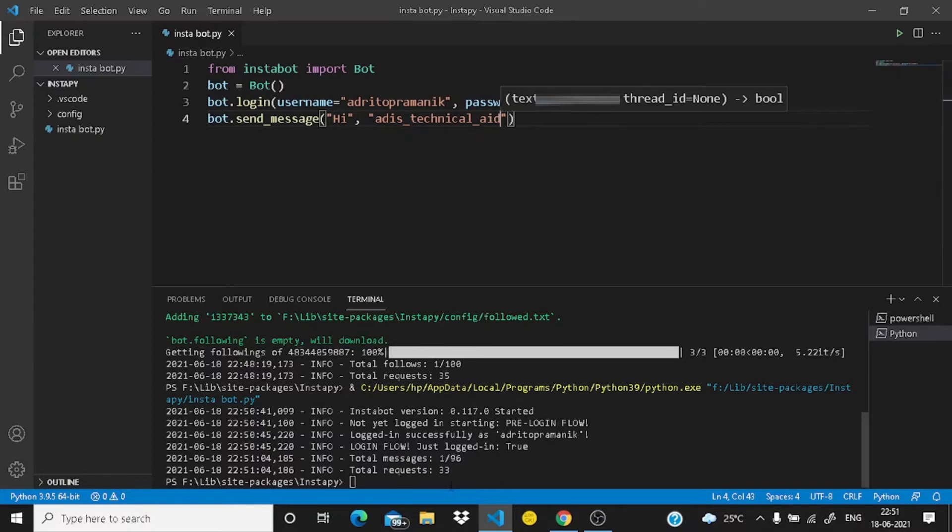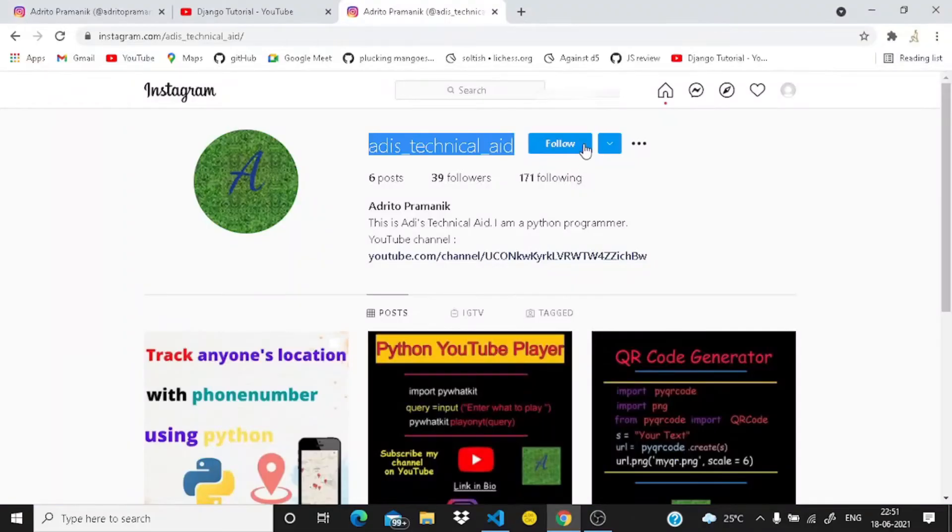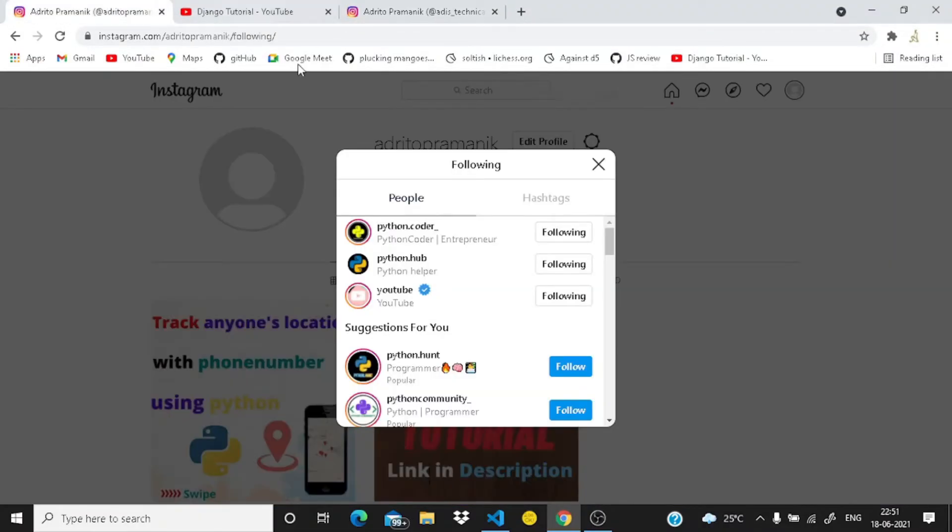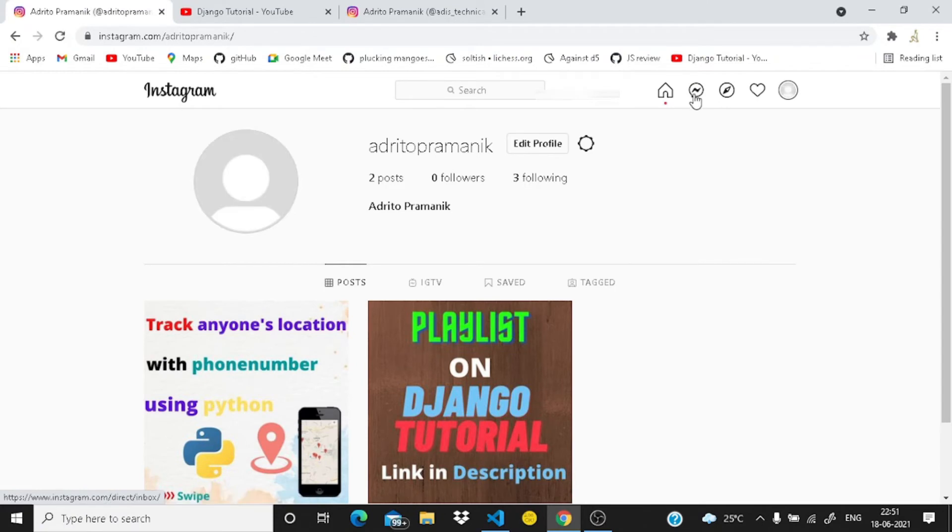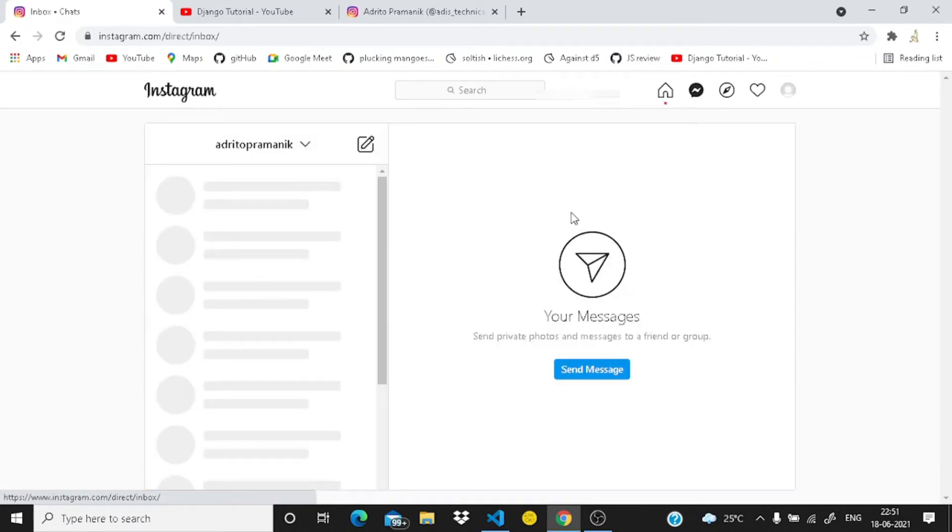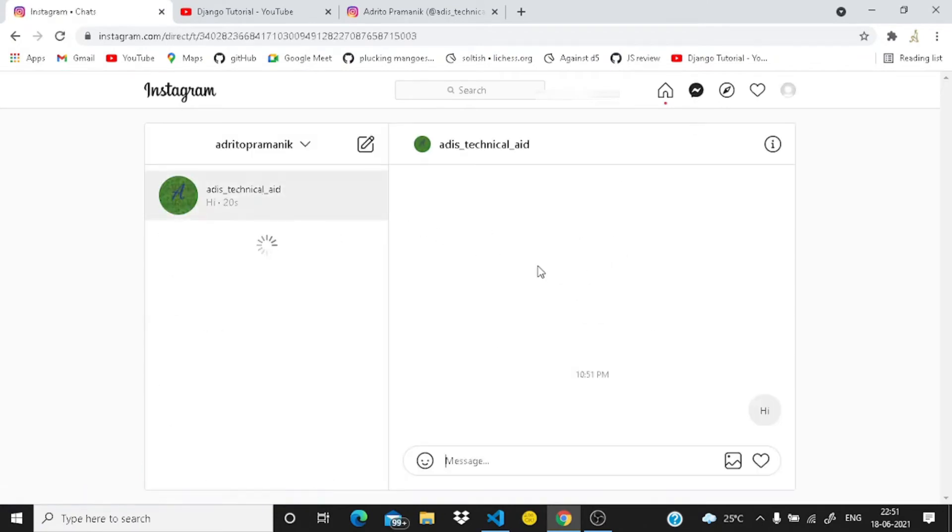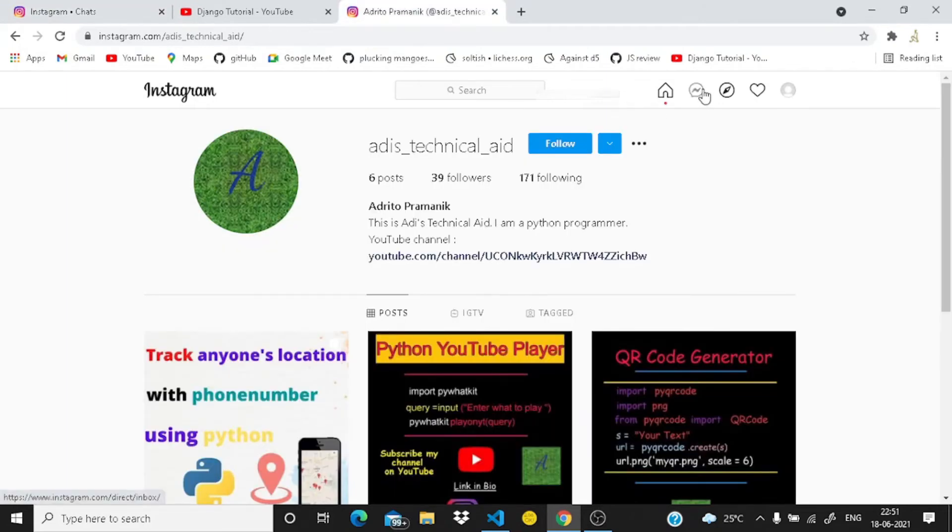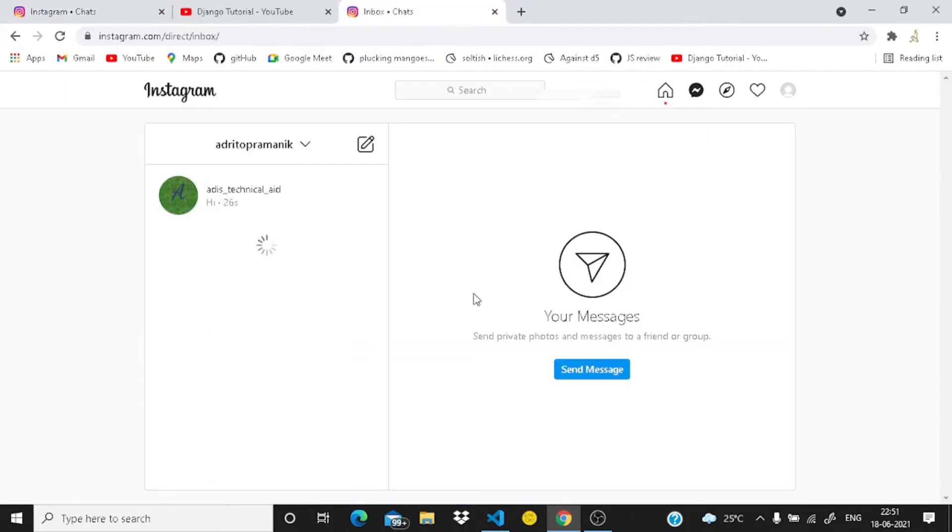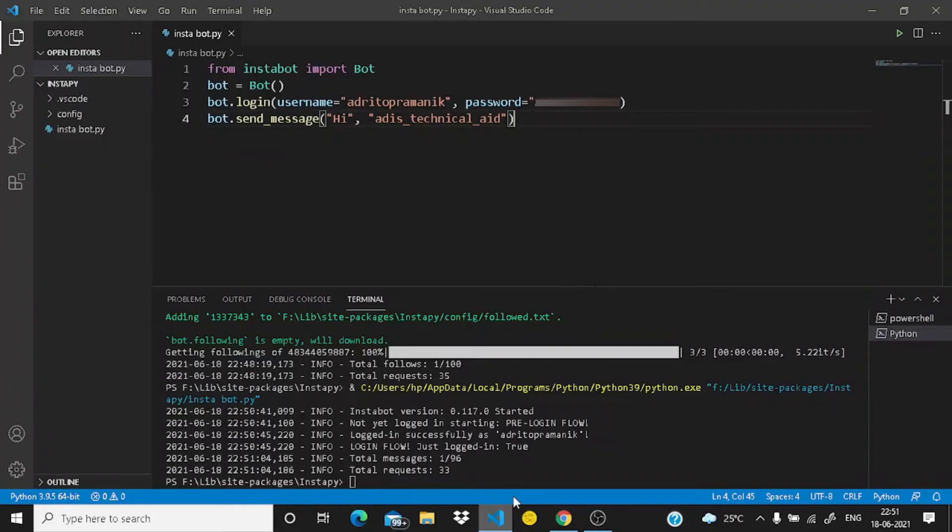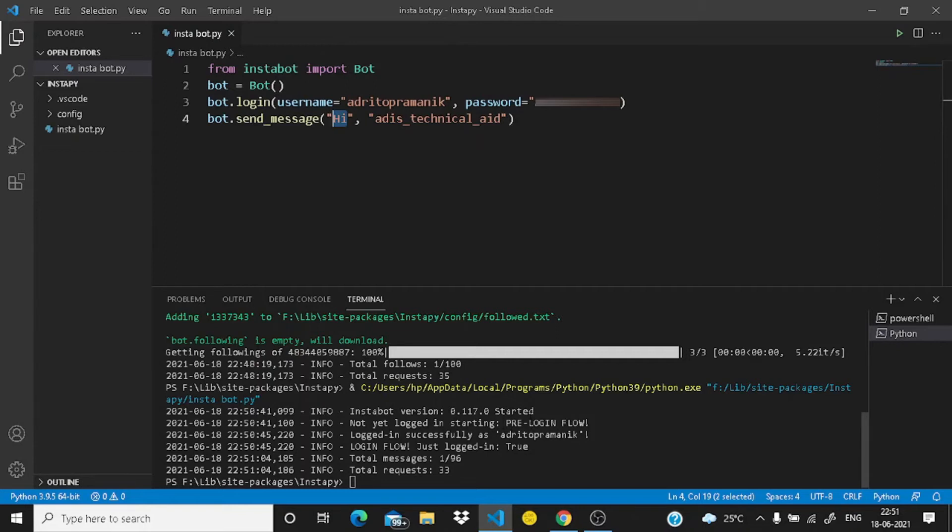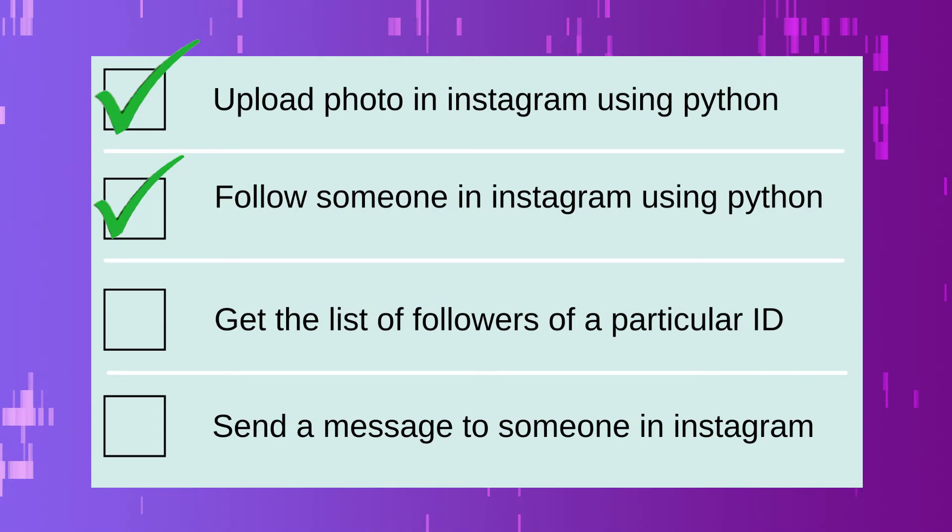Okay guys, we have messaged here. Let me just check it either we have messaged correctly or not. So just reload this page and go to your messages. And you can see here I have messaged hi to my this ID which is adding technical aid. So I have sent the message in Instagram using Python. So let's just tick mark it here.